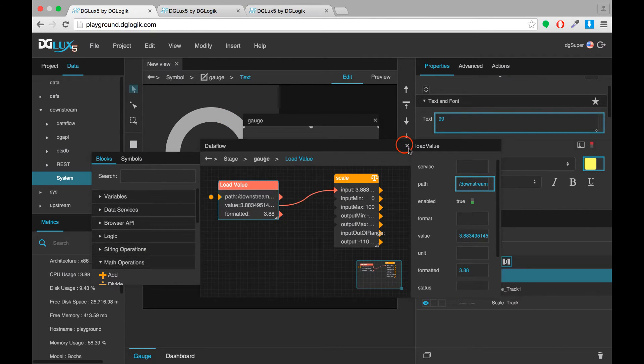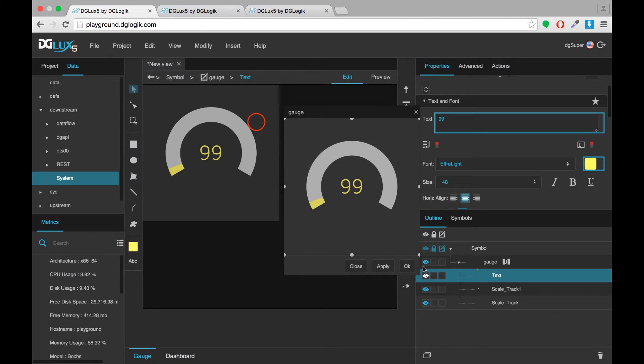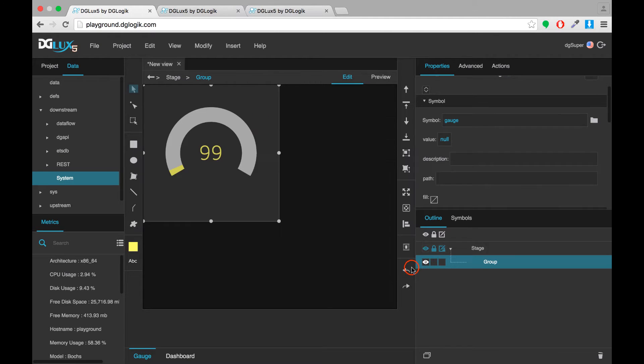Now that I've added some symbol parameters I can exit symbol editing mode and work on my dashboard a little bit.